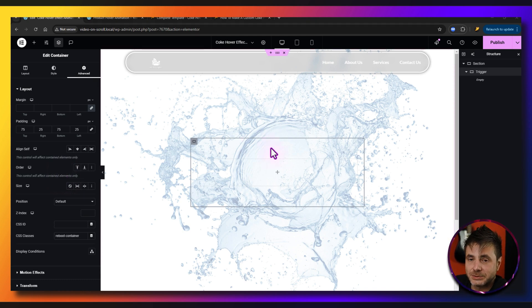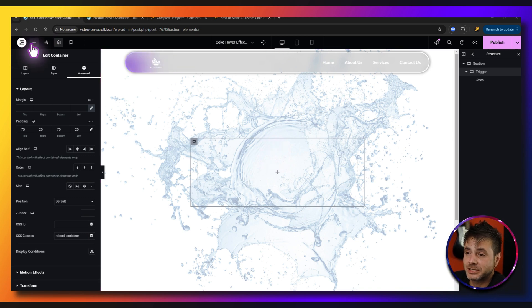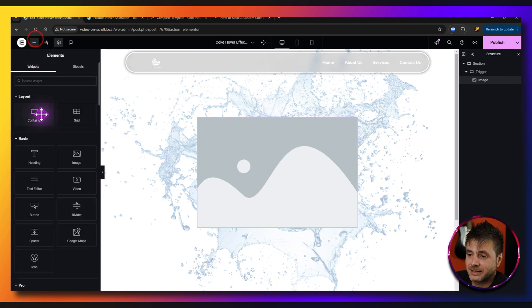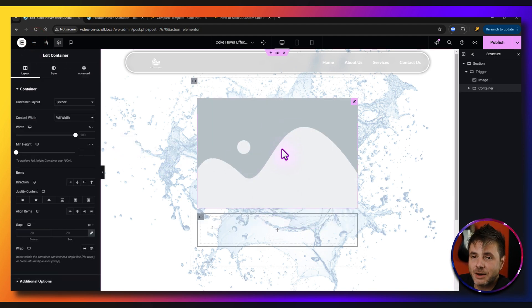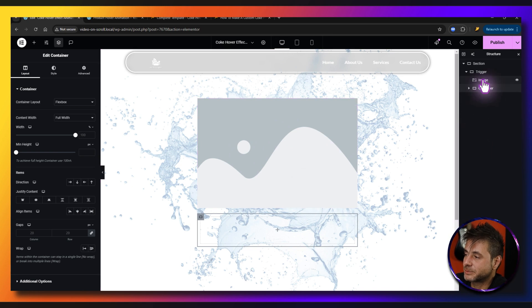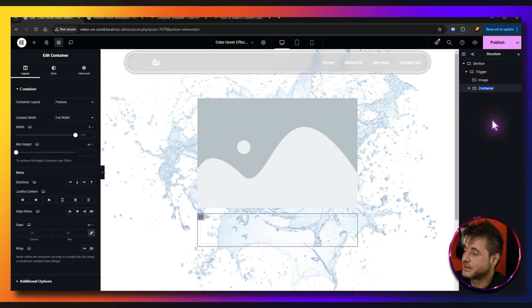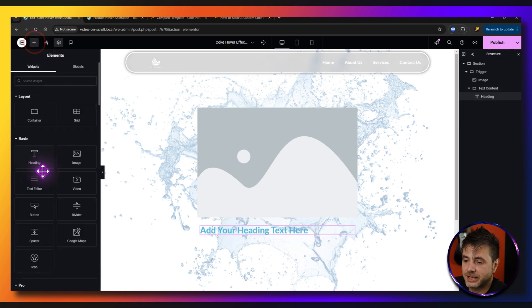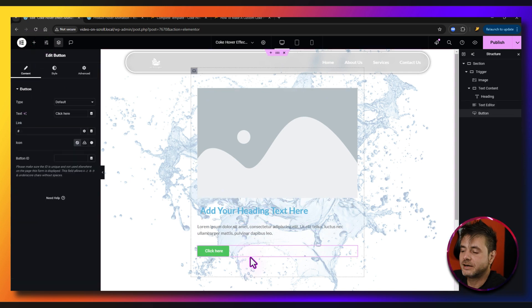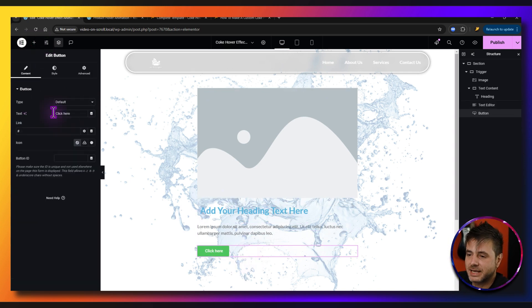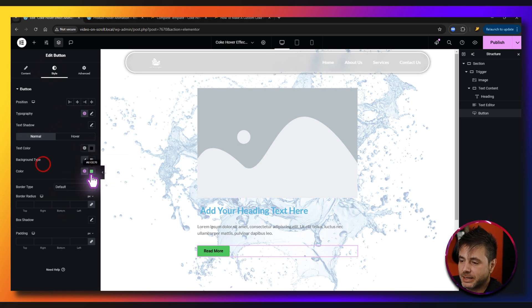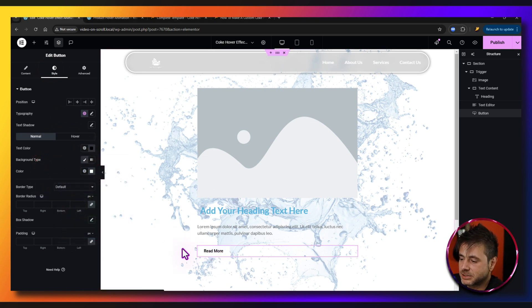Inside the trigger container, we need two things: another container to house the text, and the image. Click the plus sign to add the image widget, then add another container. Name that container 'text content'. Inside it, add a heading widget, a text editor, and a button. For the button, set the text to 'read more', make the text black, and the background white.